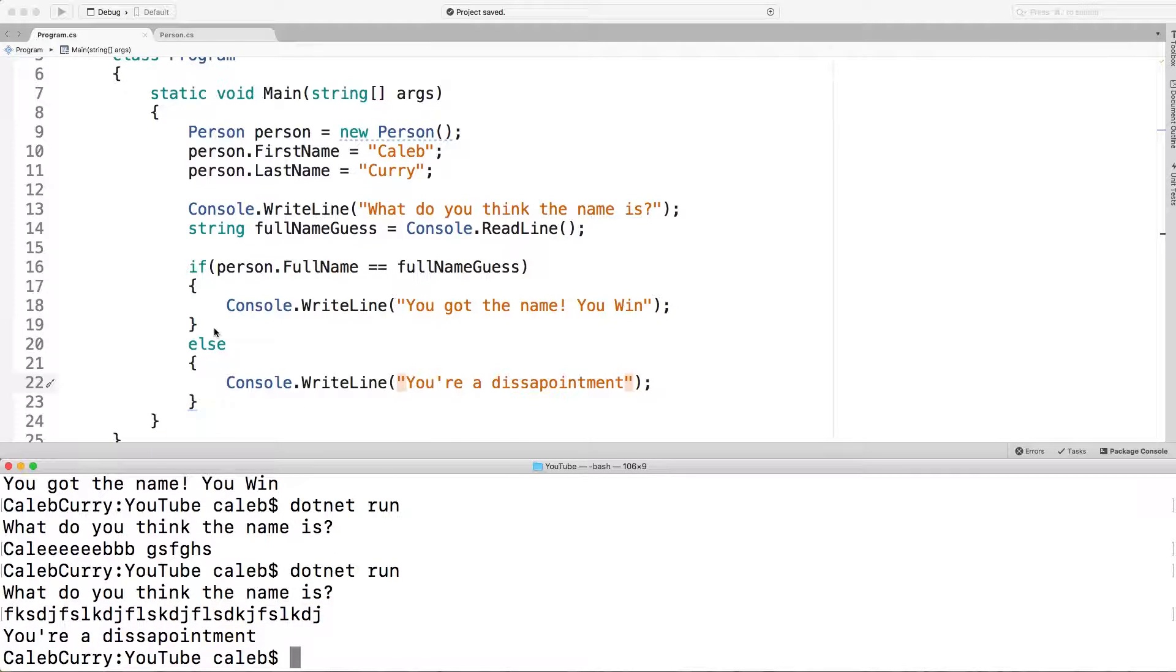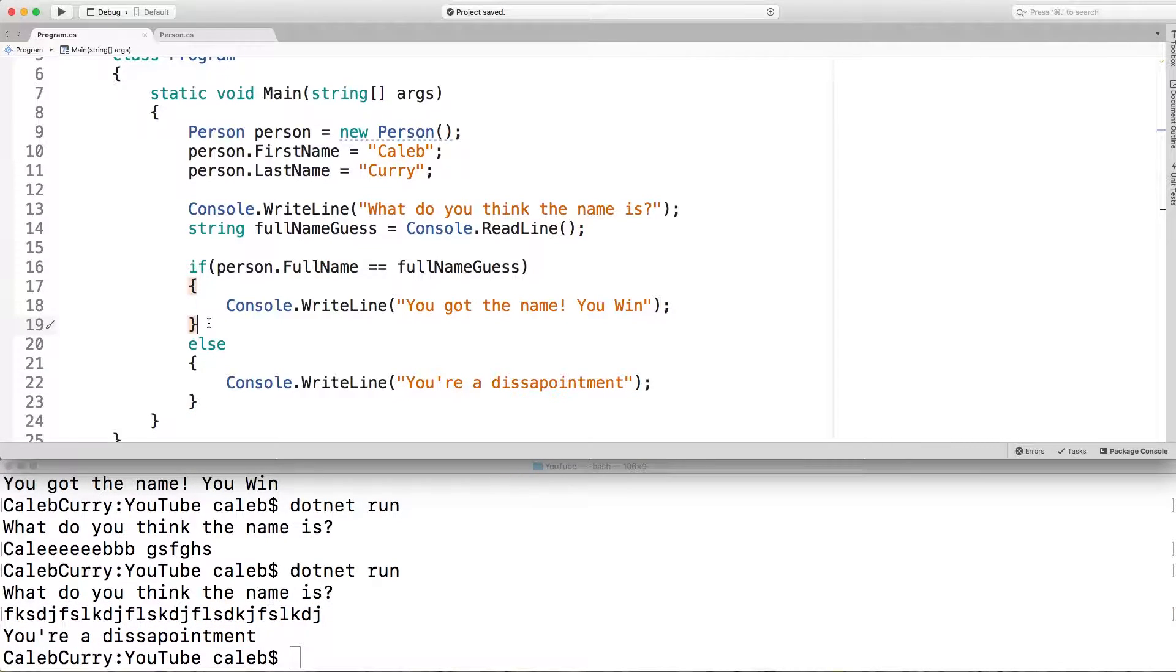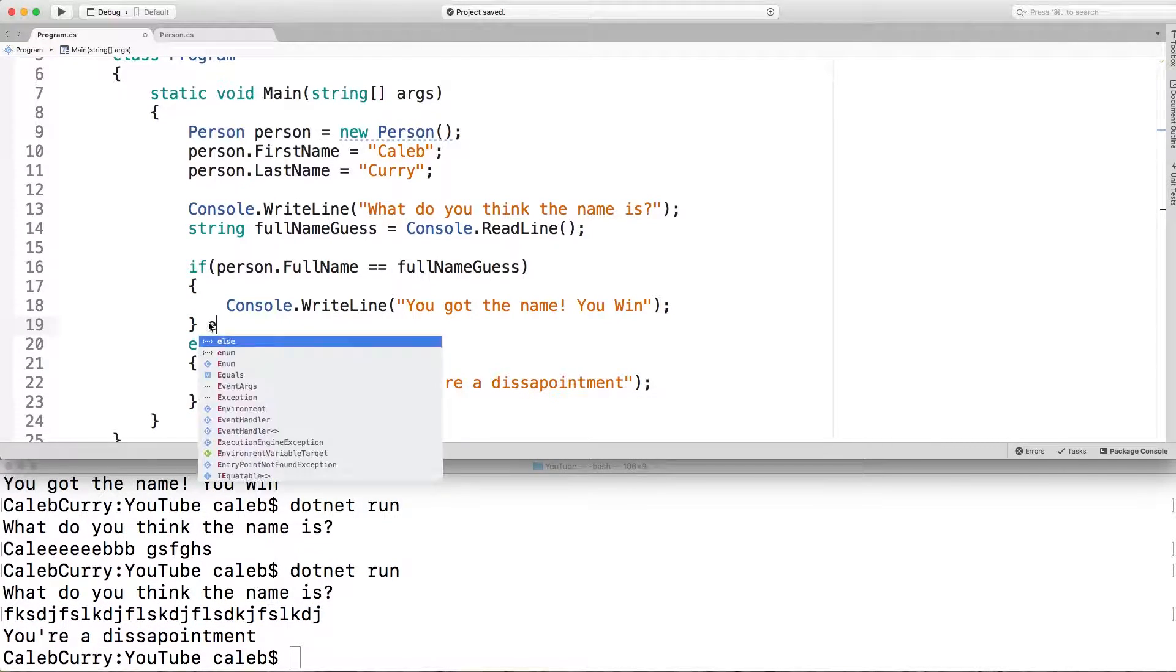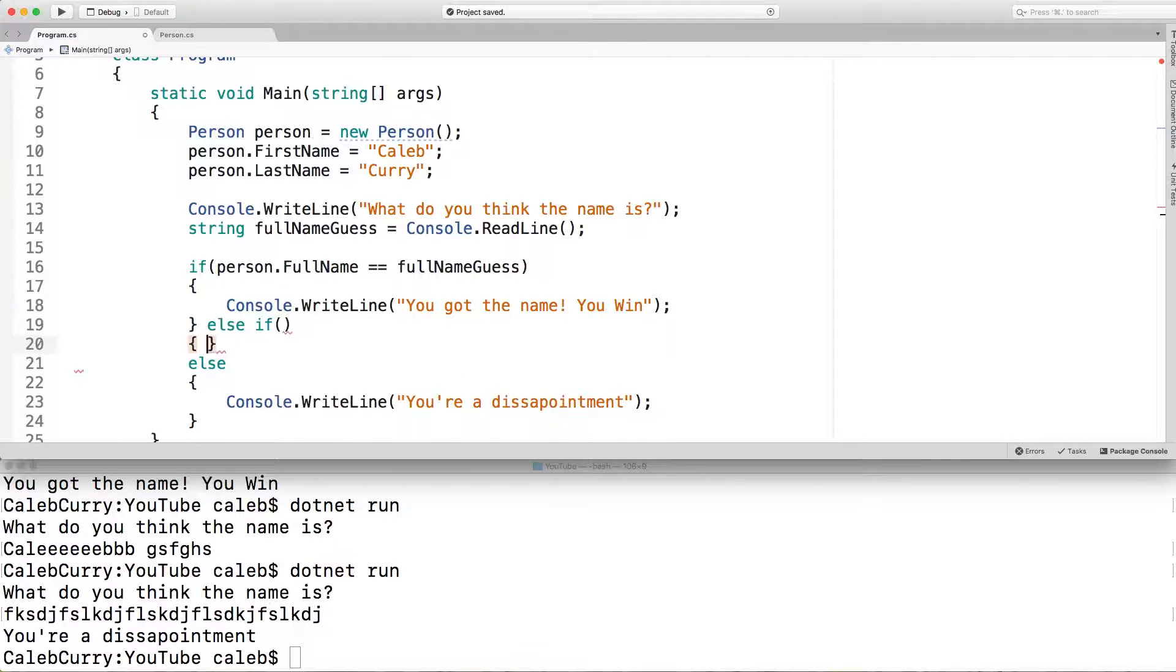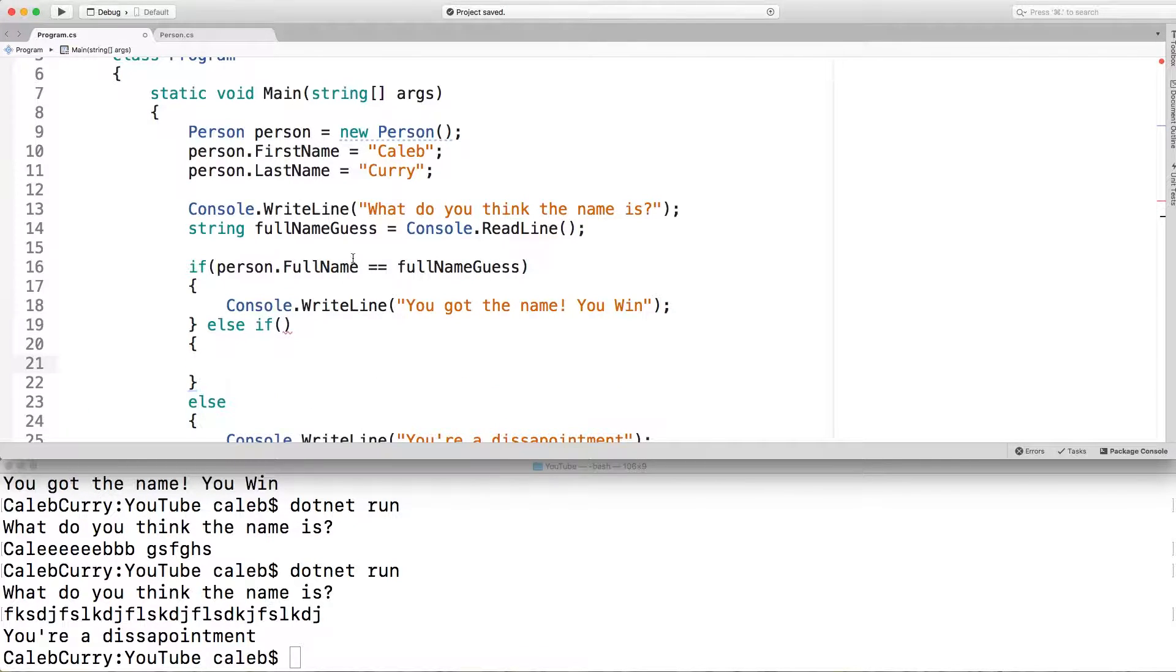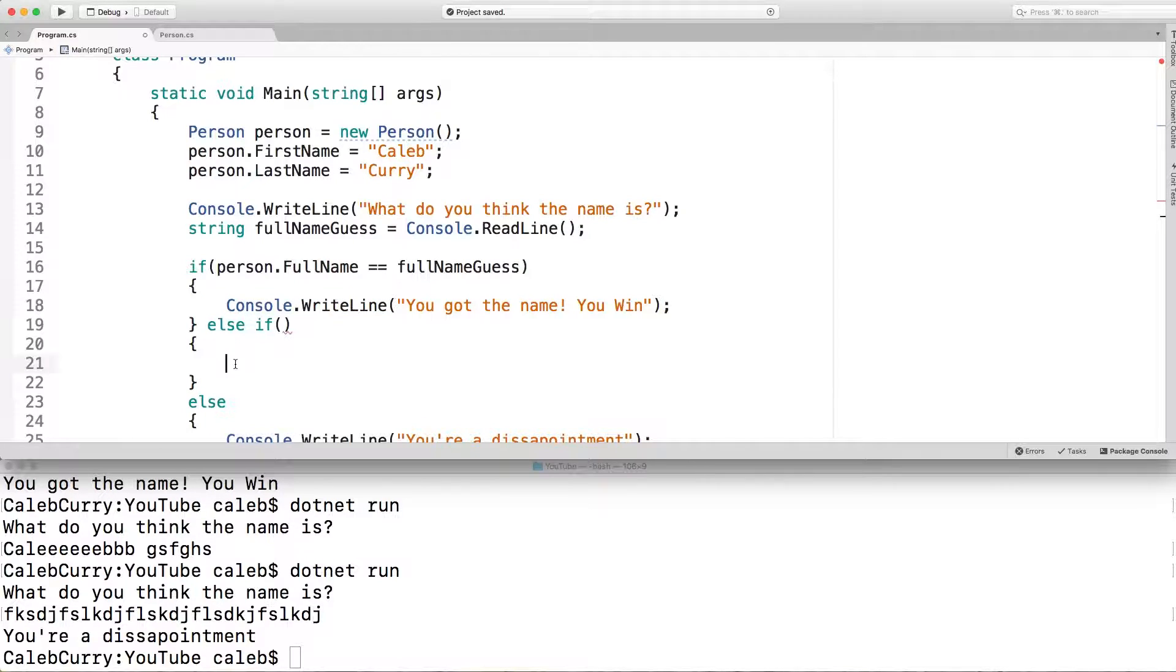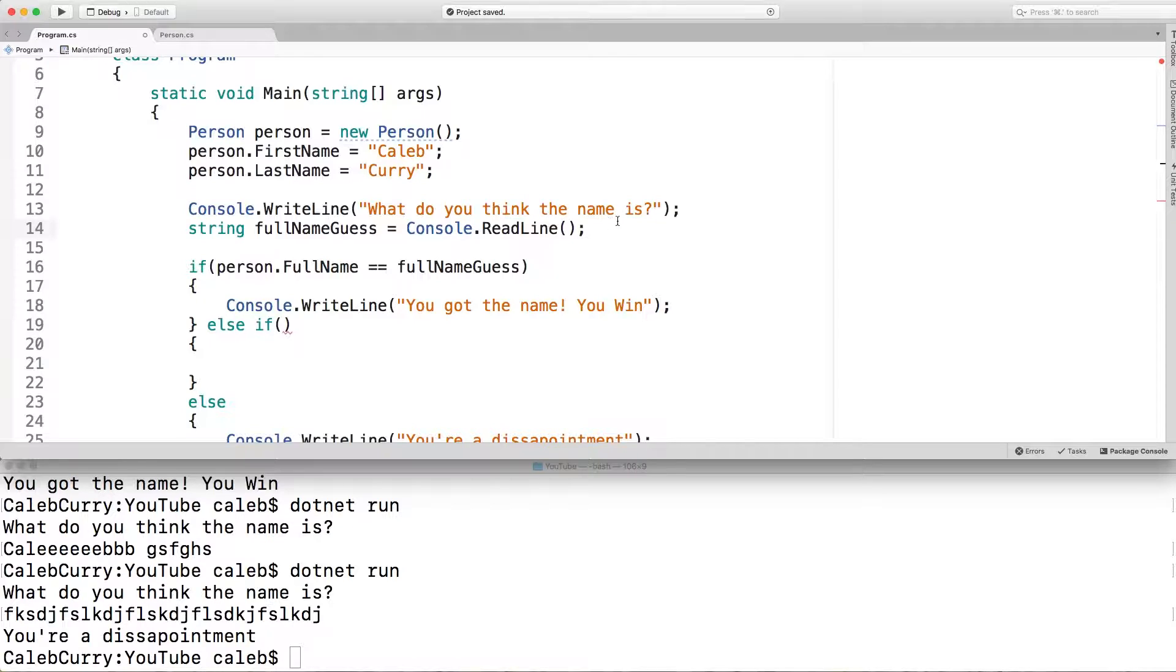Now we can also use an else if, which is very similar to the if. It's just another condition. So we can actually have two possible ways for it to be correct. One's going to execute this way and one's going to execute whatever we put here. So let's say we can give the person a second guess.